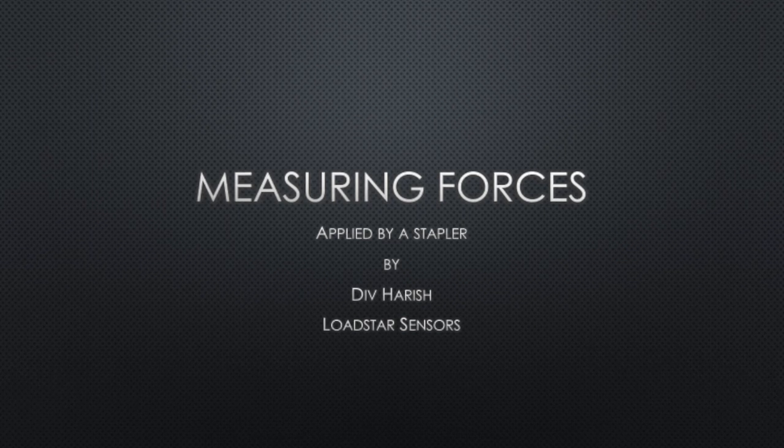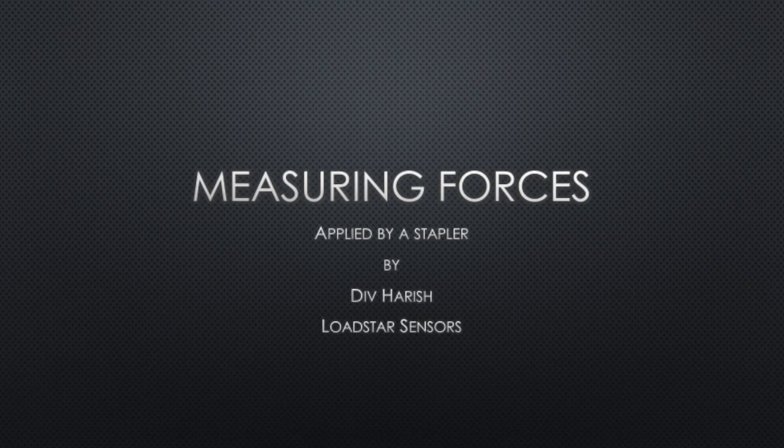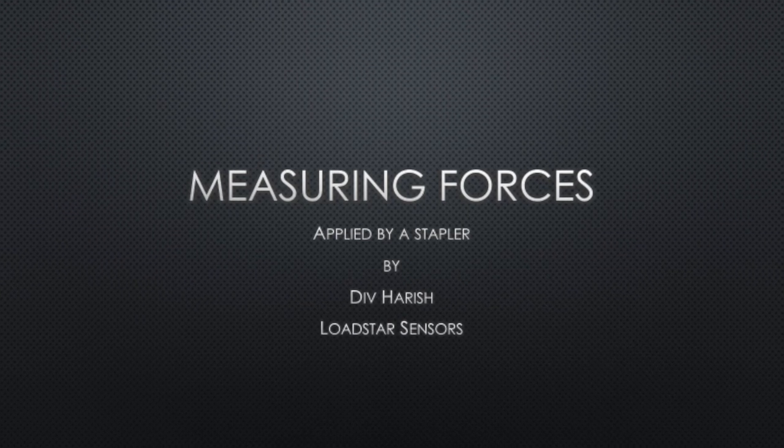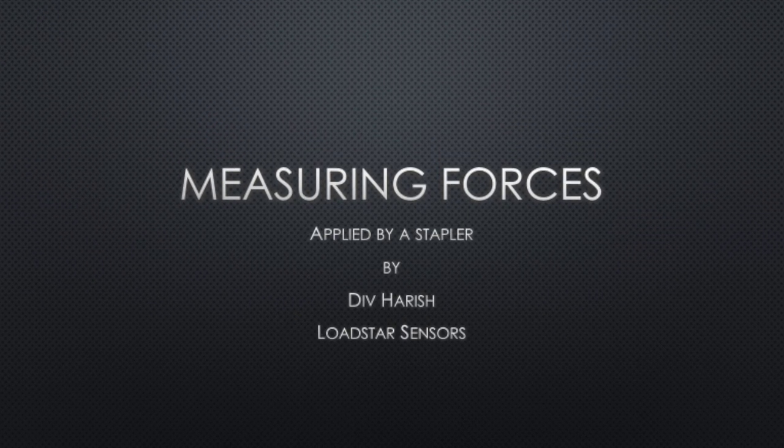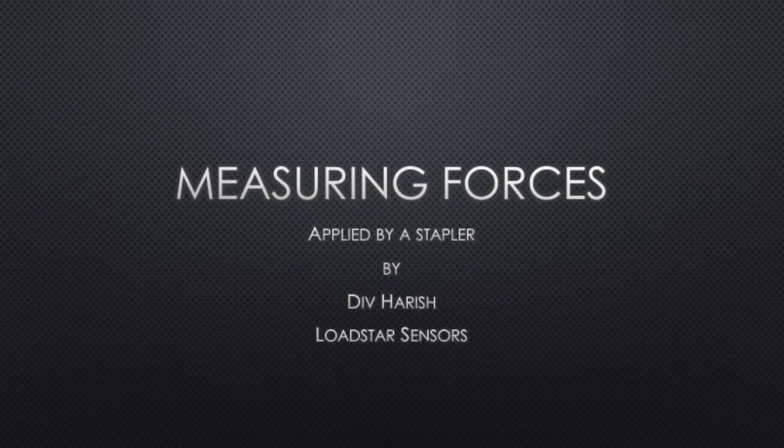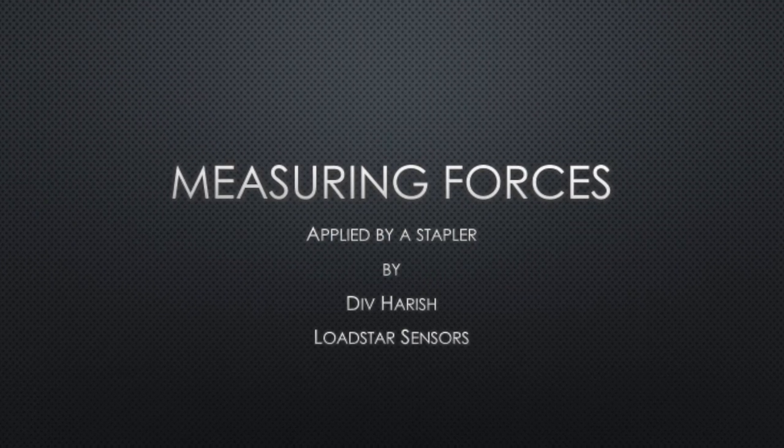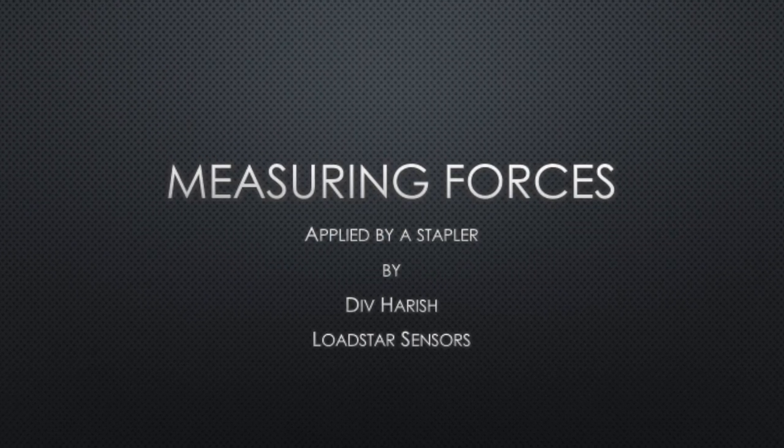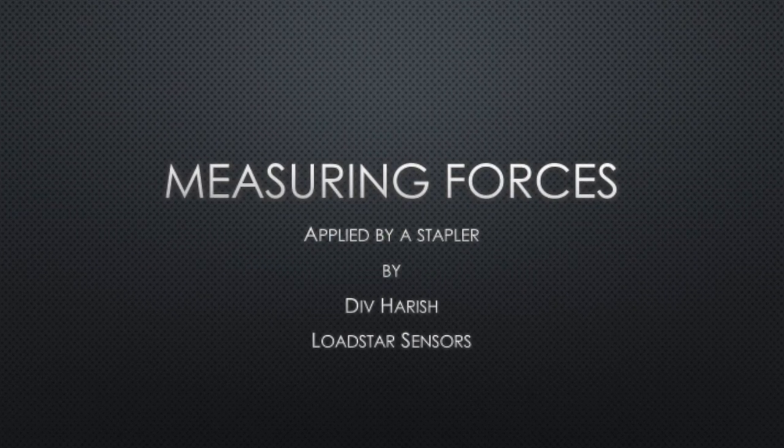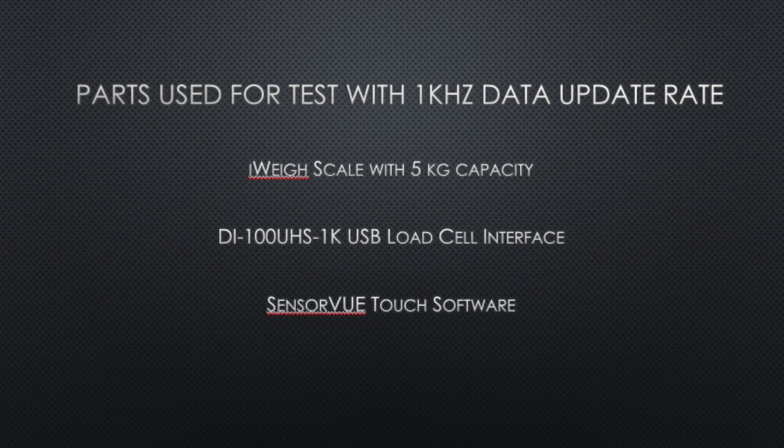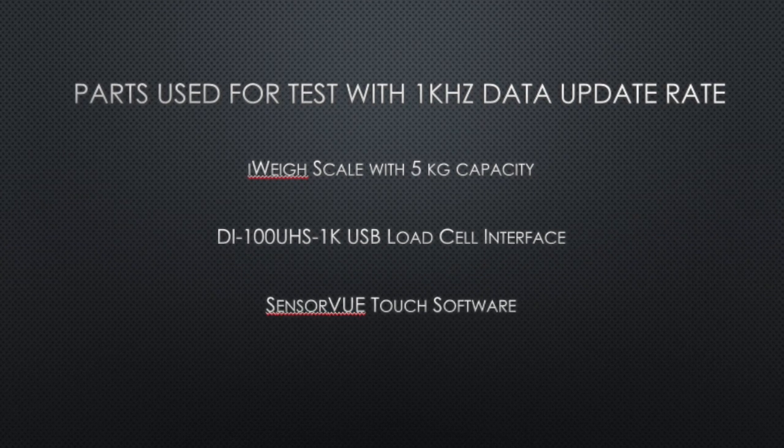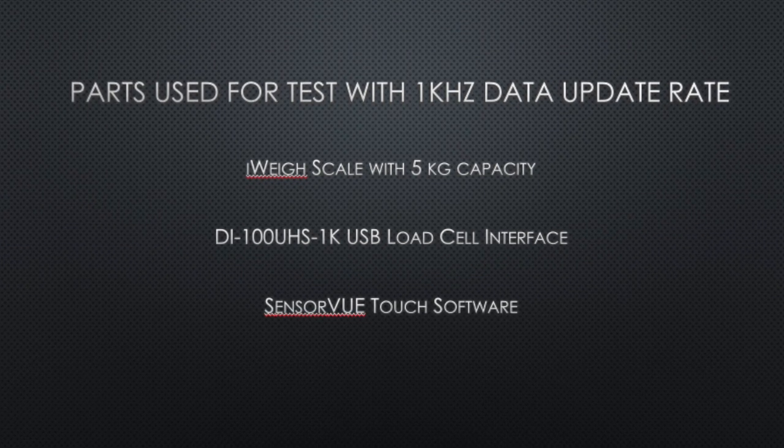Have you wondered how much force is required to actually staple a piece of paper? If you wanted to find out, we have a solution for you. Let's take a look. To do this test, we will use our load cell built into a scale.